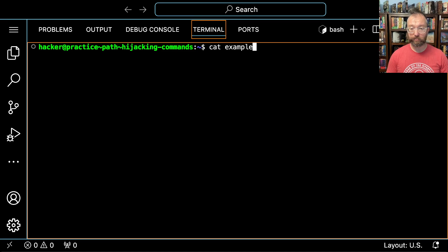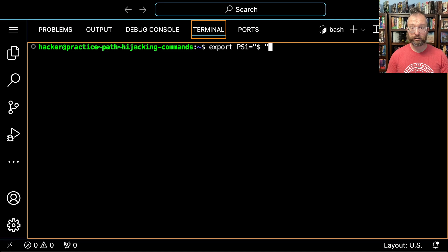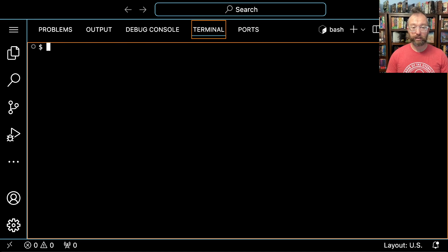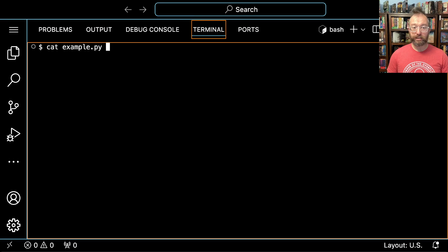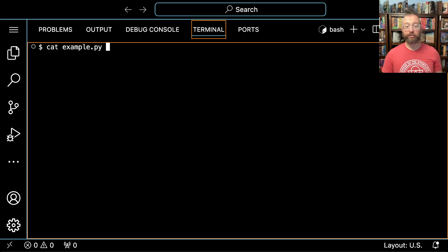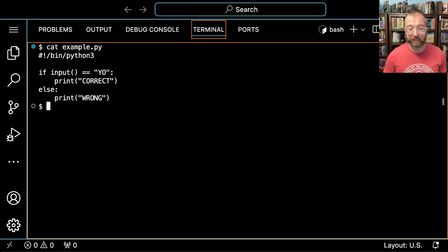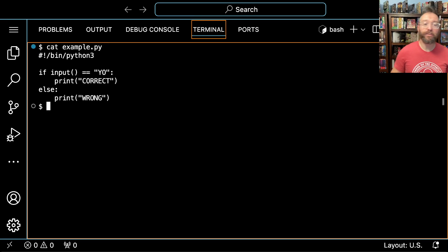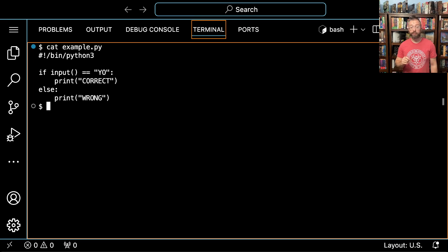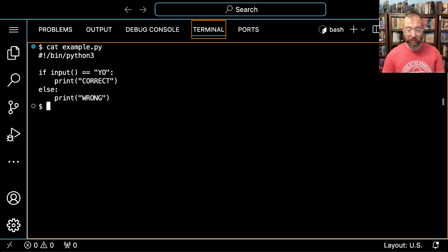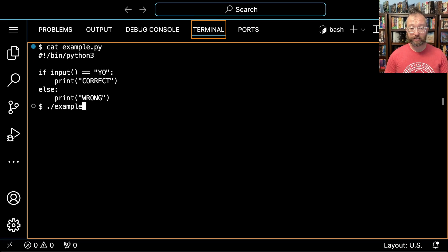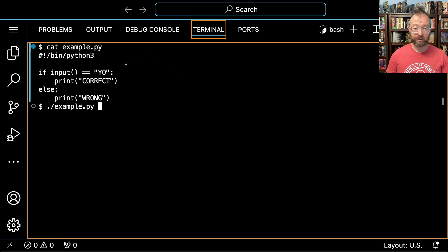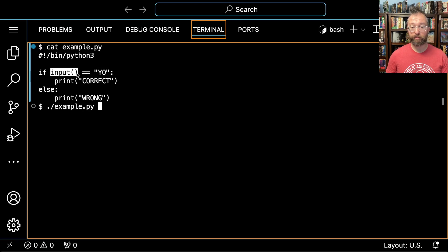If we cat out example.py that we're trying to crack, we see right away what it does. We read it and say, oh no problem, all it needs is something to be equal to YO, and that something needs to be the result of the input command.